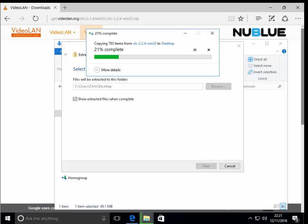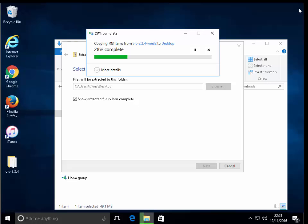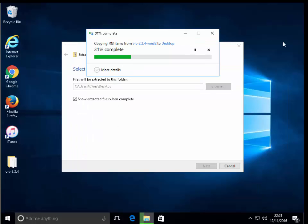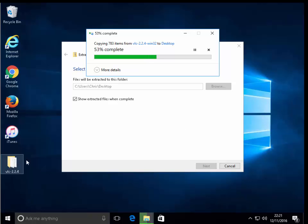While that's doing that I'm just going to shut down a few windows so I can see the desktop. I'll leave this one open because it's still extracting and as you can see already there's a folder here called VLC224 that's appeared on our desktop.